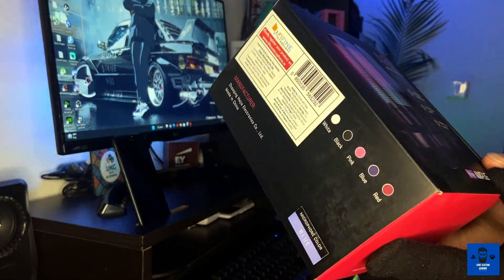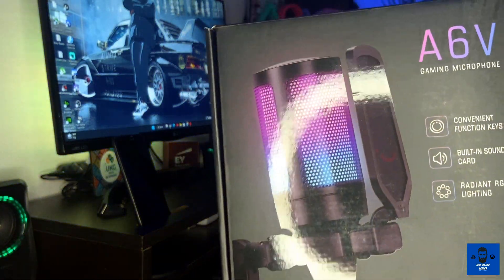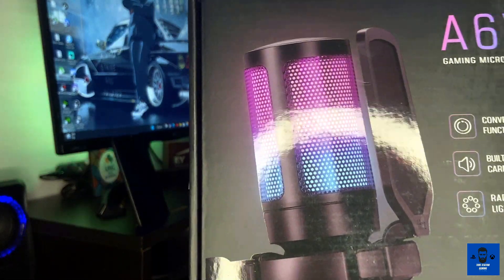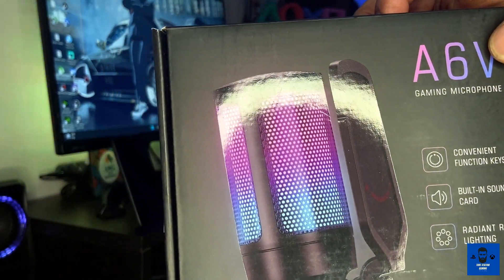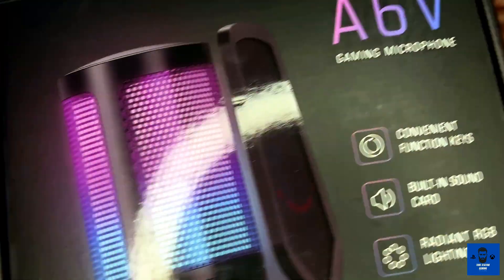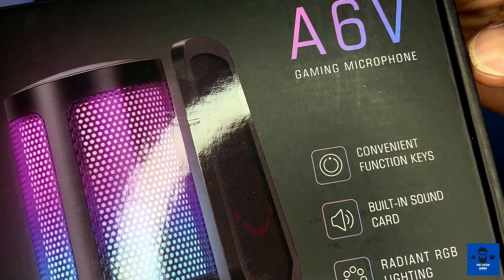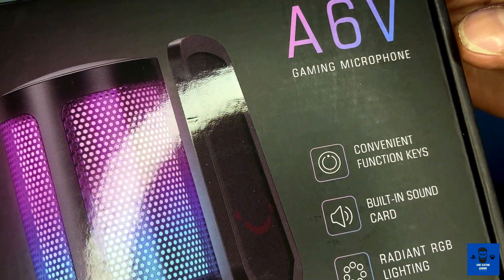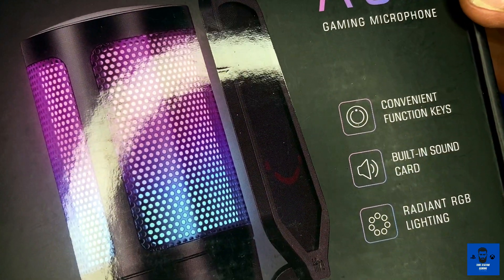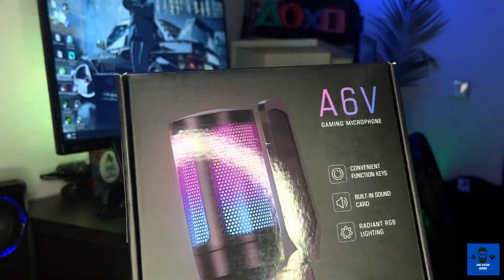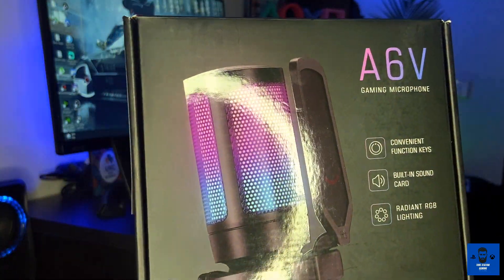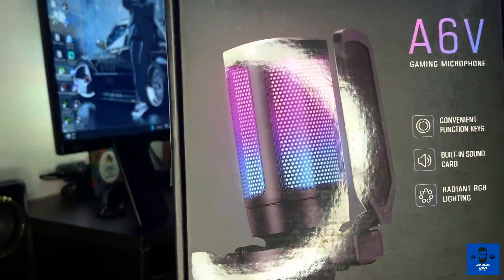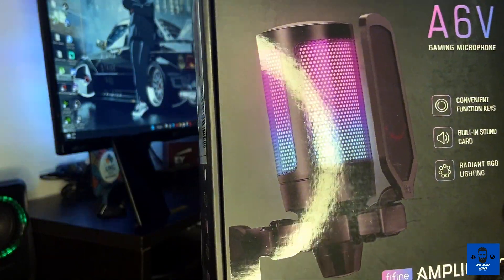Let's start the unboxing. As you can see, we have this branding of A6V - the model number. This gaming microphone has convenient function keys, built-in sound card, and RGB lighting. The best part about this product is that this microphone has this RGB lighting effect.